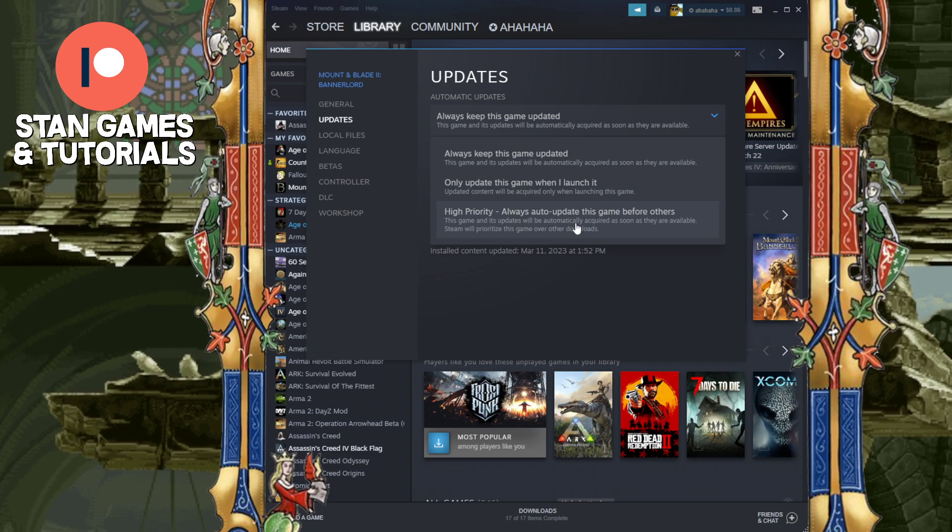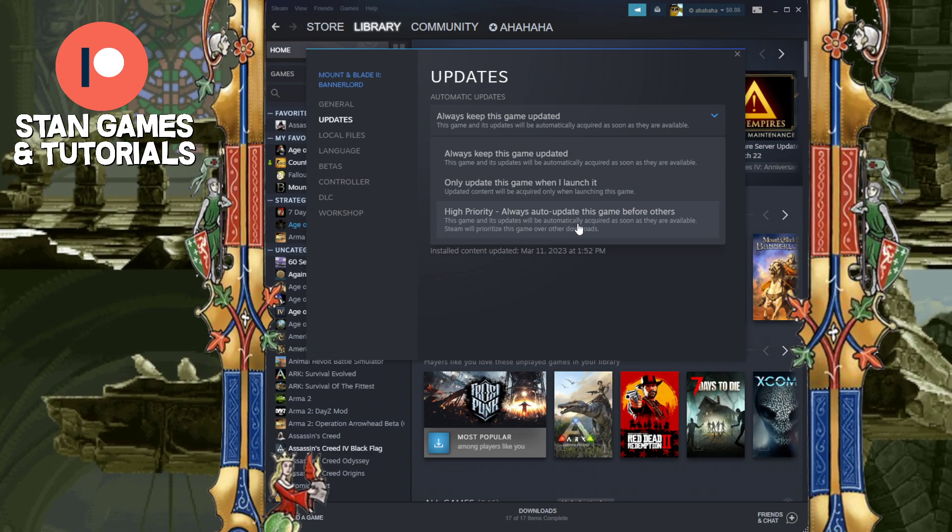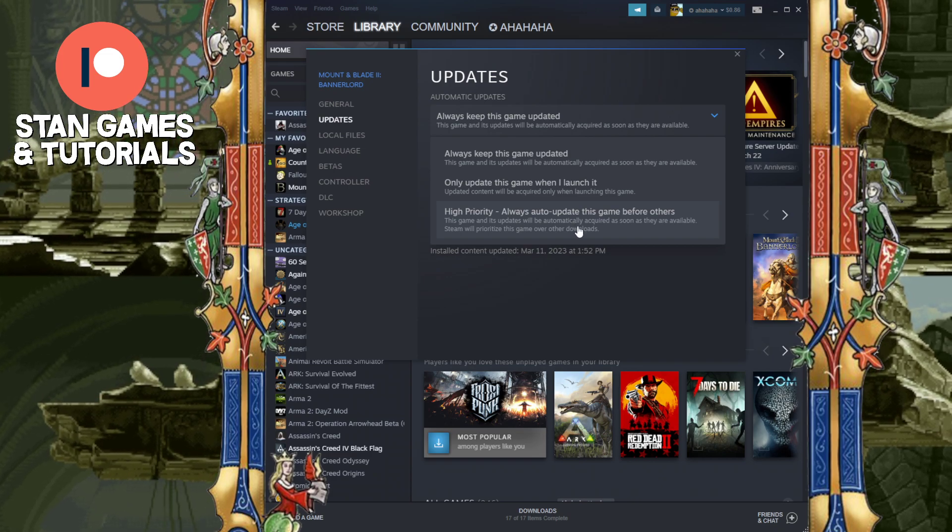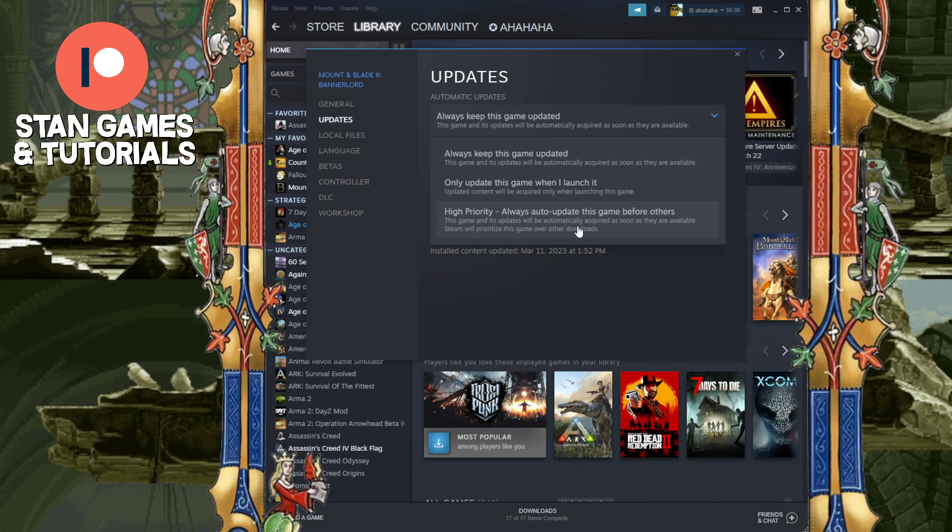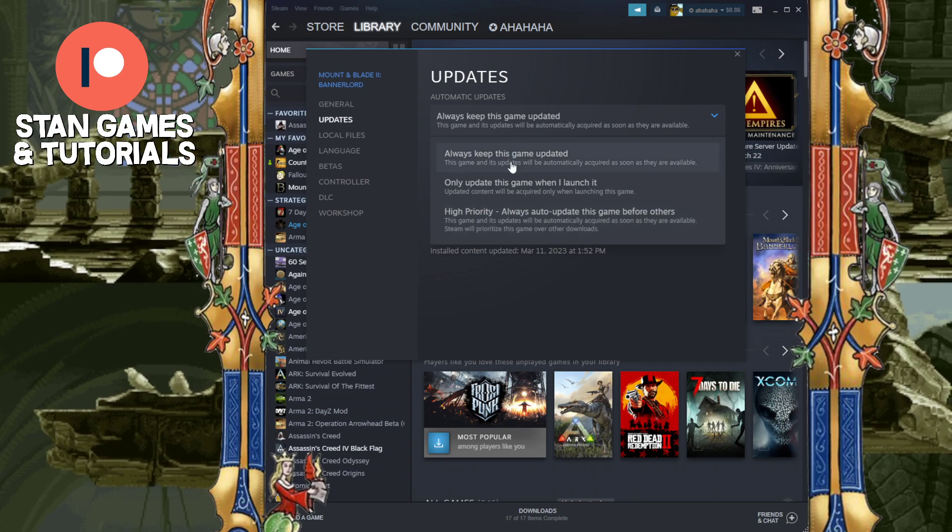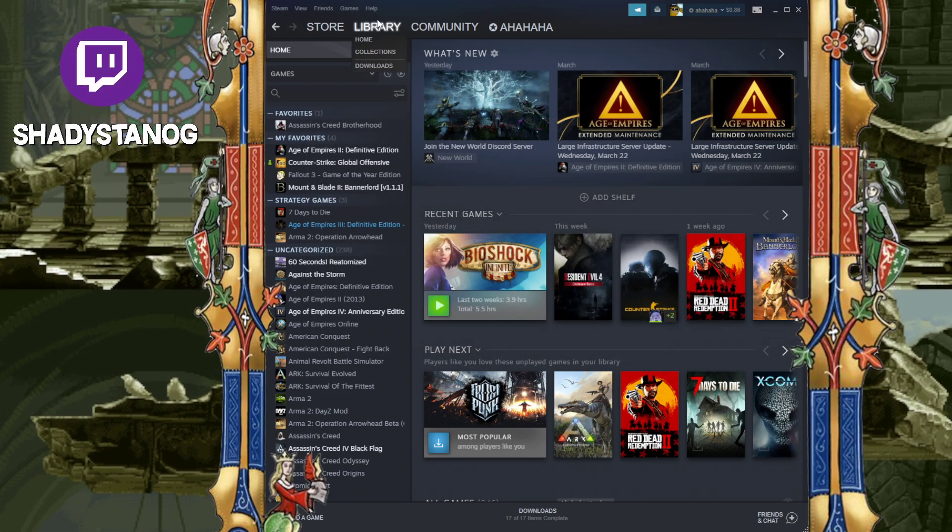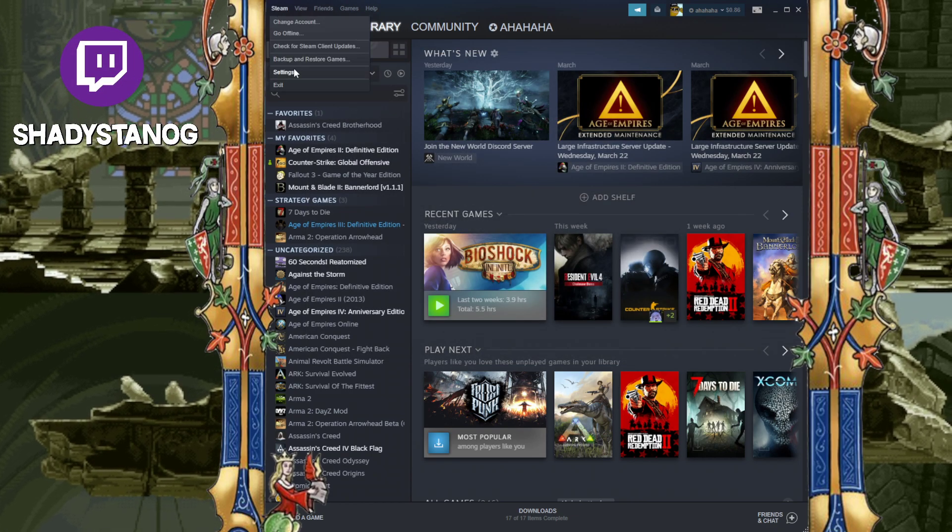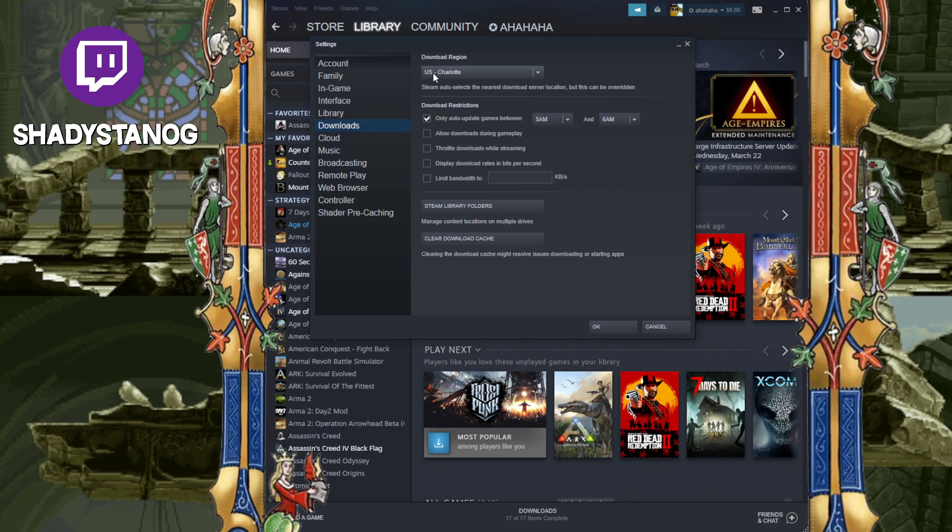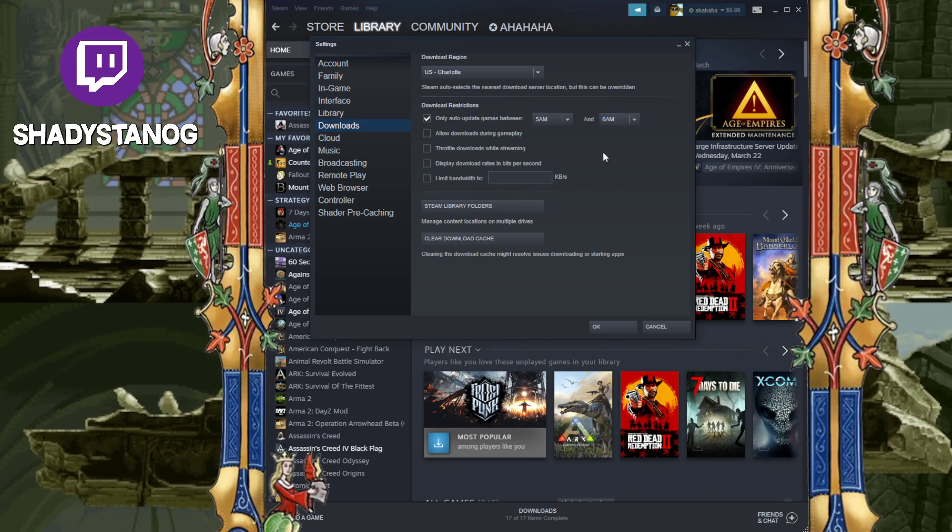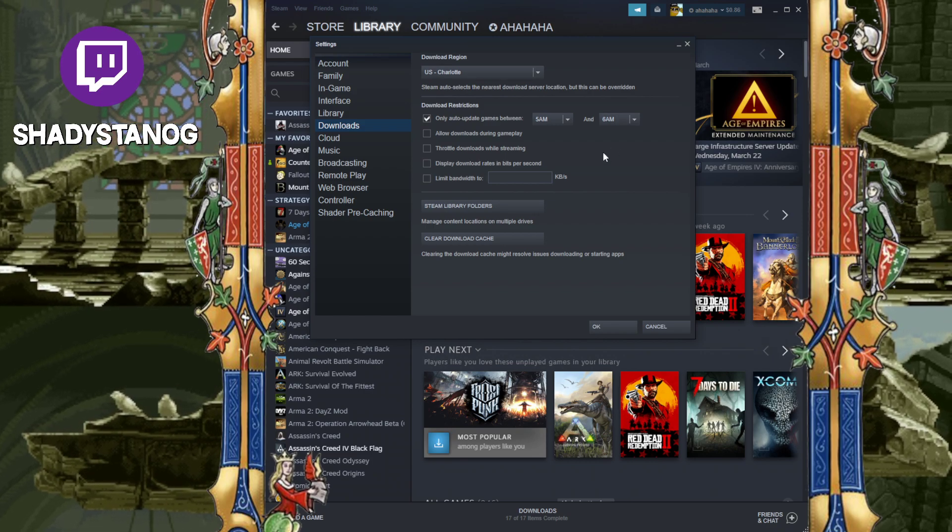And the third one, that's the nuclear option. It's going to brute force the update as fast as it can. So you want to make sure this is the option selected, and again, go to Steam, Settings, and choose a time when the computer is going to be off.